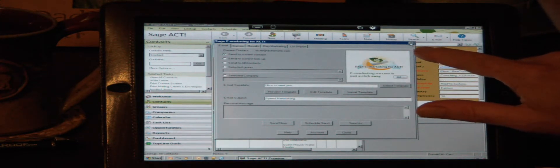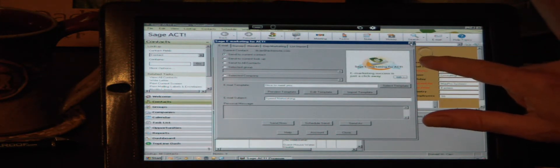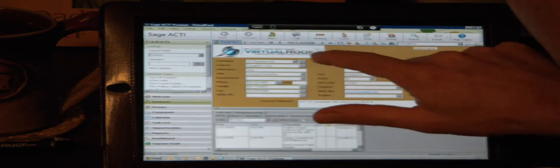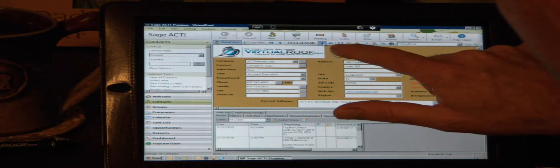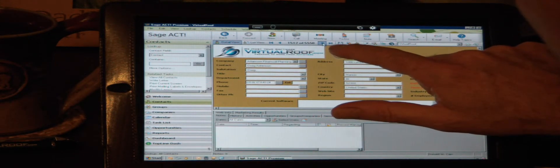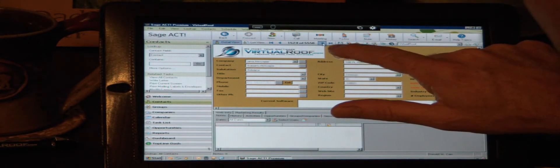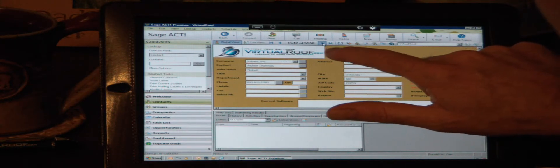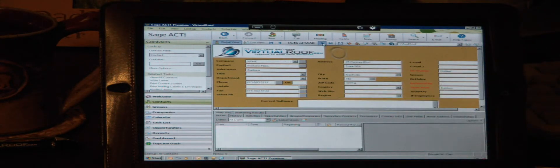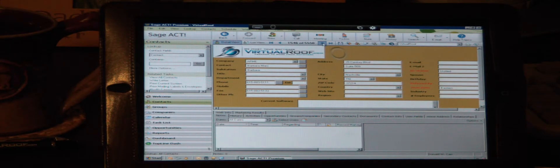Just to show you also how quick this is, how responsive it is, if I want to scroll through these records, you can see as fast as I'm tapping, it's moving through. So again, this is just as if you're running it on your local machine.